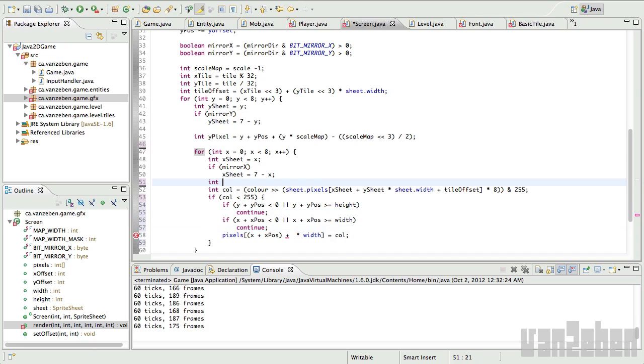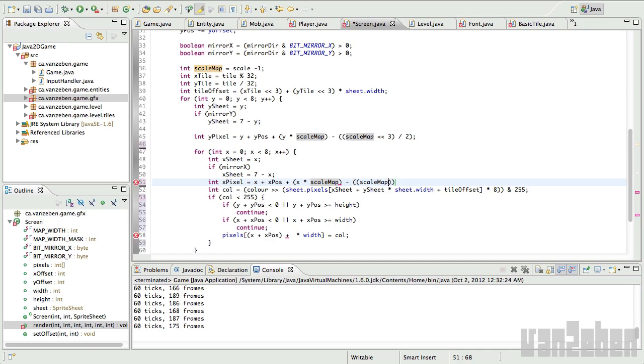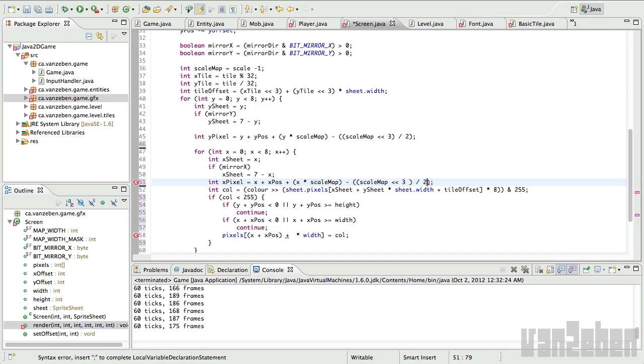Next we're going to need an X pixel here, which is the same thing as the Y pixel. It's going to be equal to X plus X post, plus, and then the same kind of values here. X times scale map, and then minus double brackets, scale map, bit shifted left three, divided by two. So there's those two values.